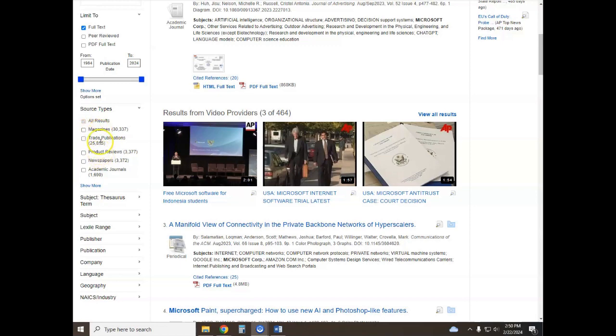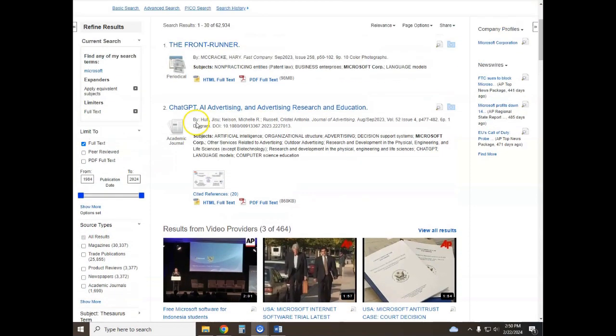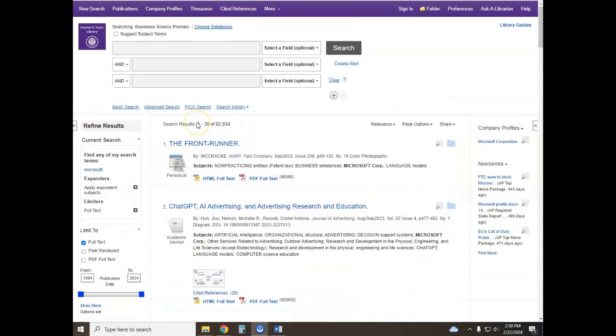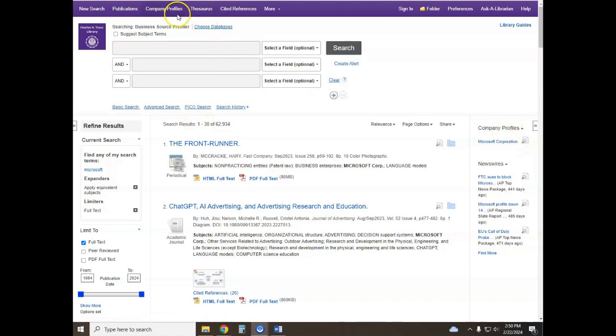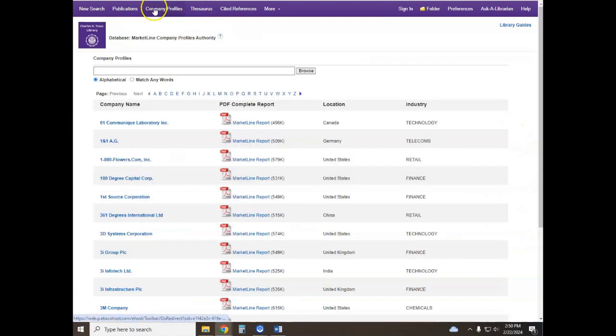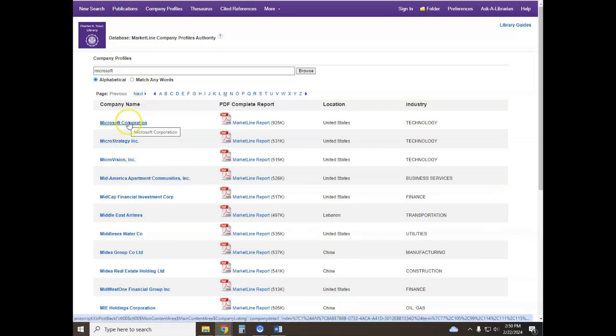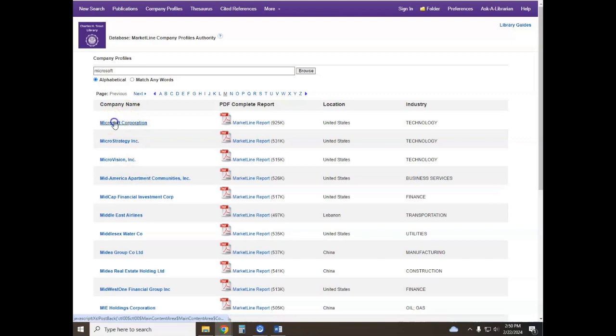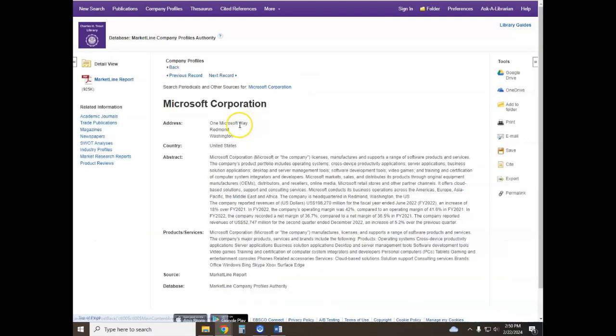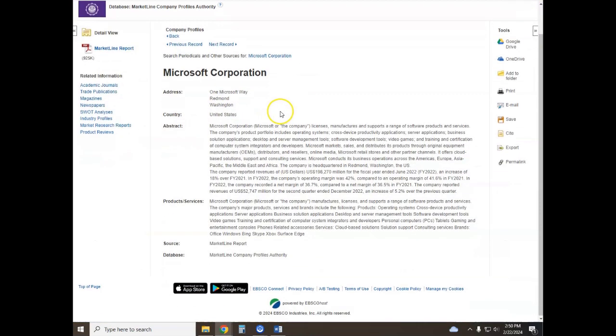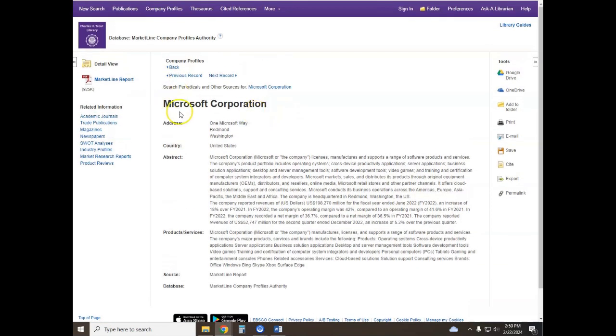Another way to do a search for these companies is to go to the company profile section where you can search for your company and it will bring up the list of the market line reports for different companies. You can select the company that you're looking for and it brings you to the same place.